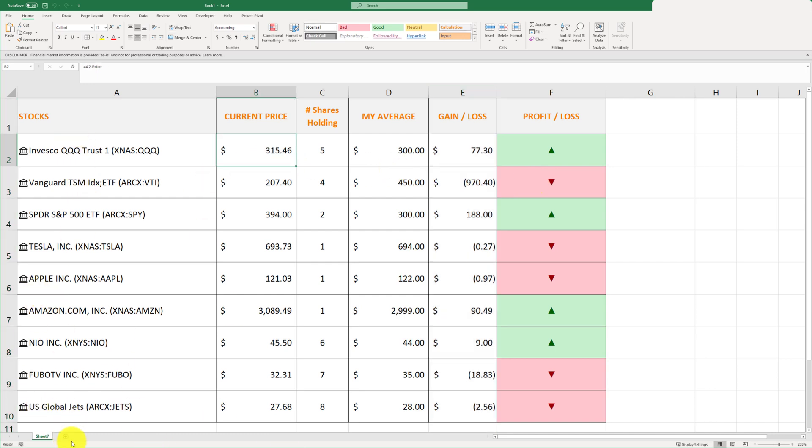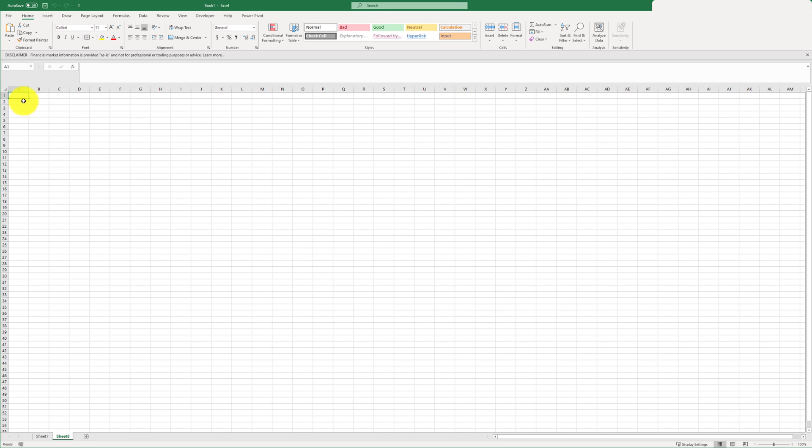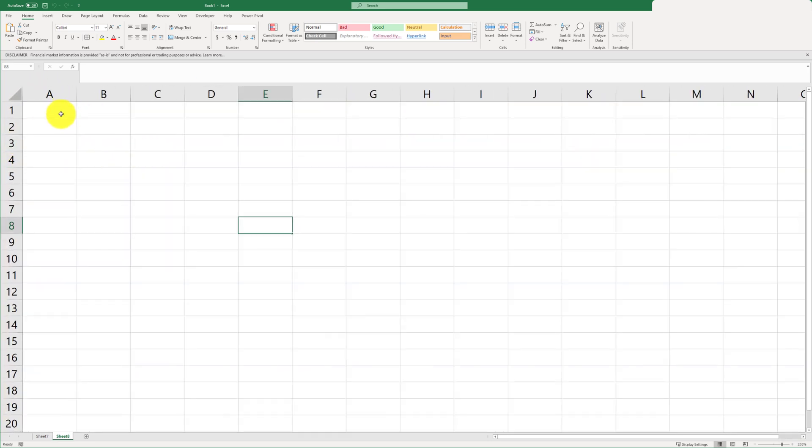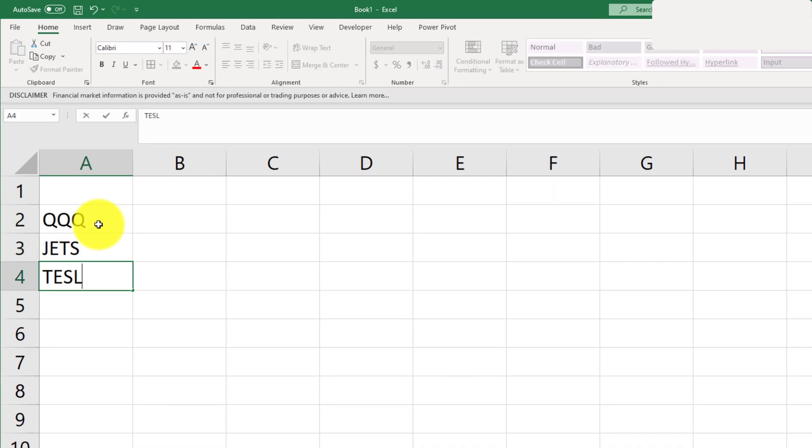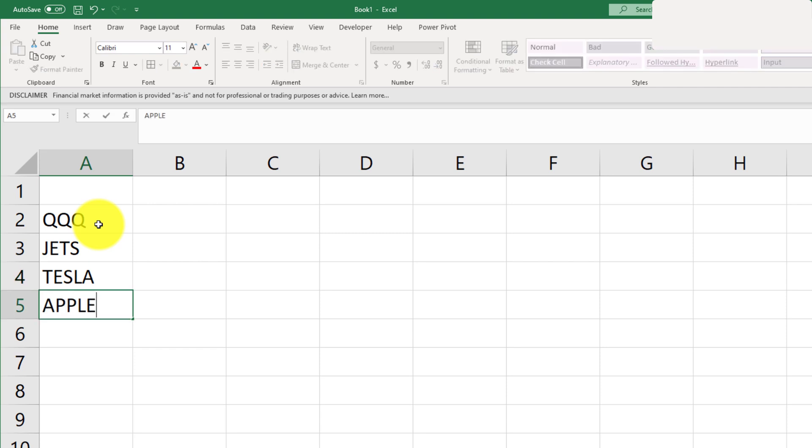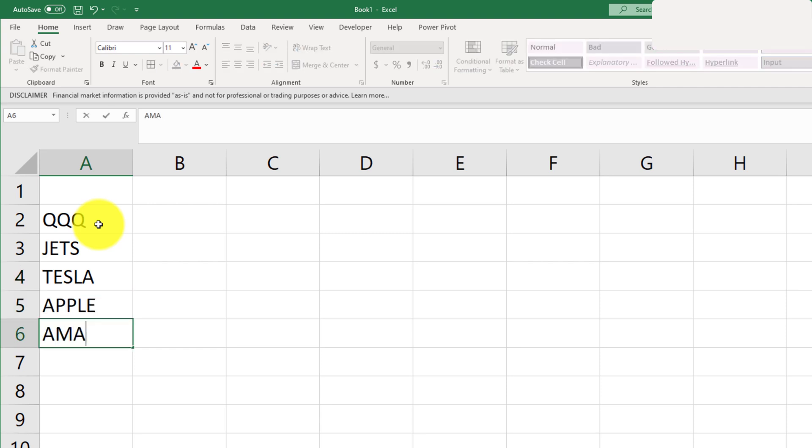I'm going to go ahead and create a new sheet and I'll leave the first row blank for now. And for this example, we'll just go ahead and use some stock data. So I'm just going to write down the names of some ETFs. Let's try QQQ, JETS, Tesla, Apple, and let's also throw in Amazon.